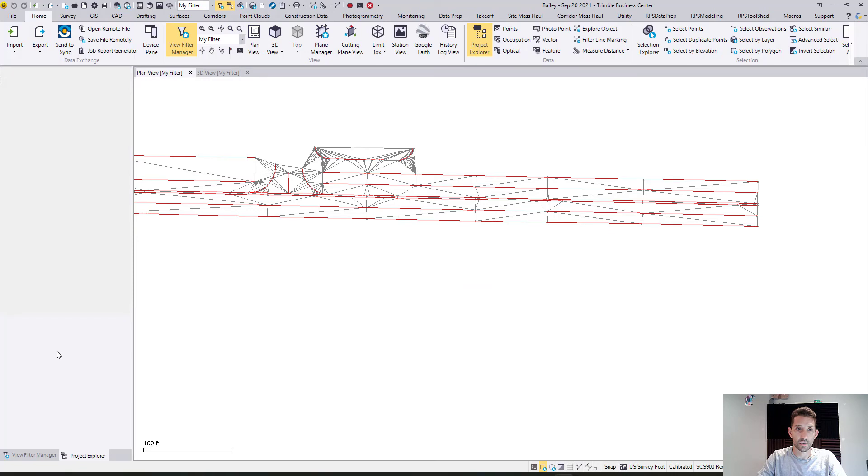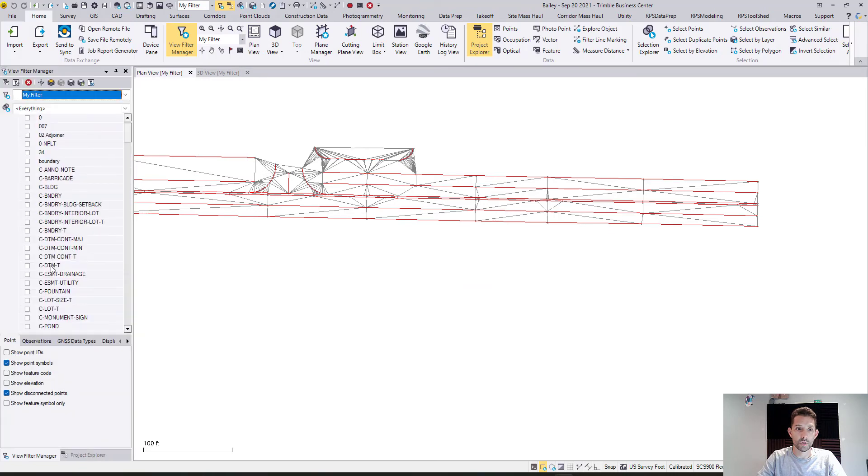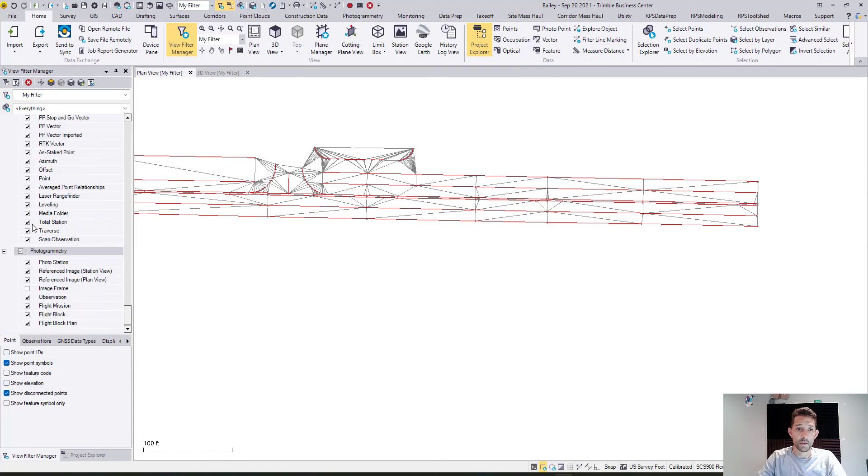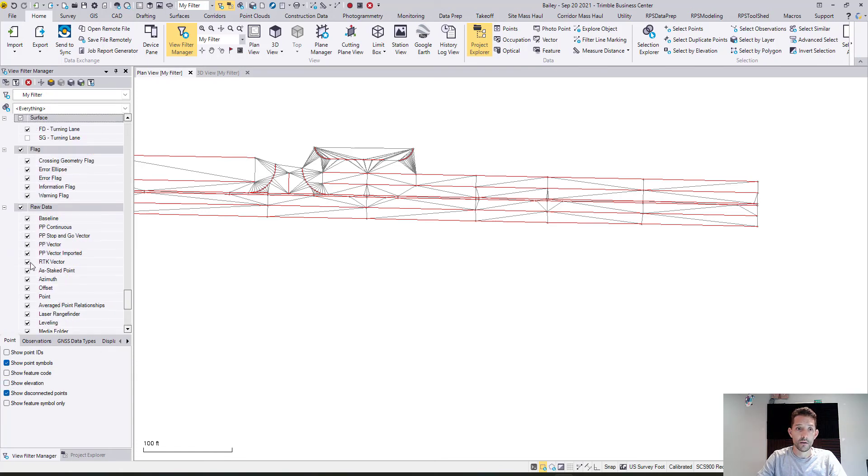Everything seems to be working. Even the Nvidia part had turned on by itself. So yeah, go for it.